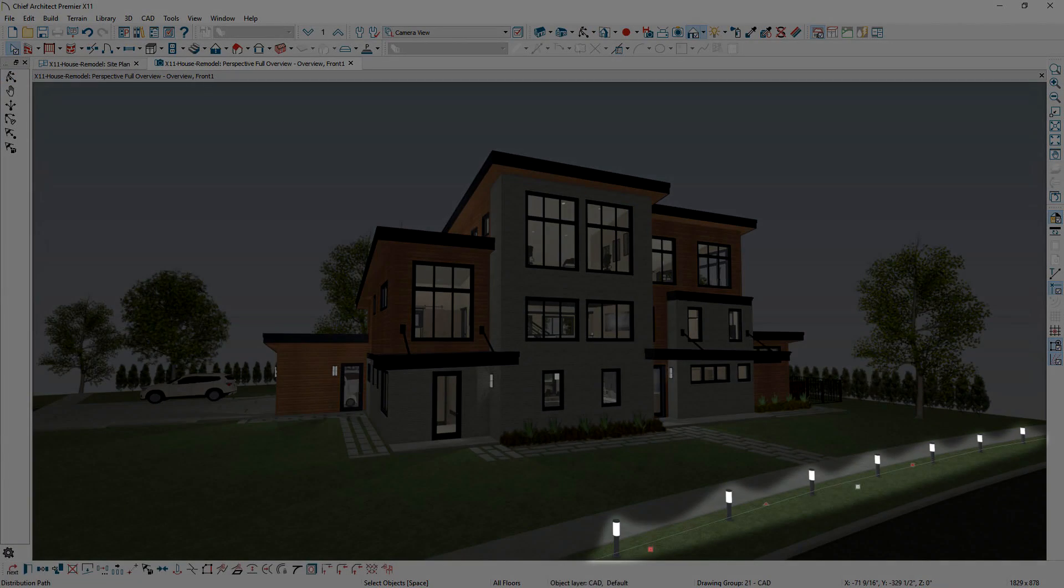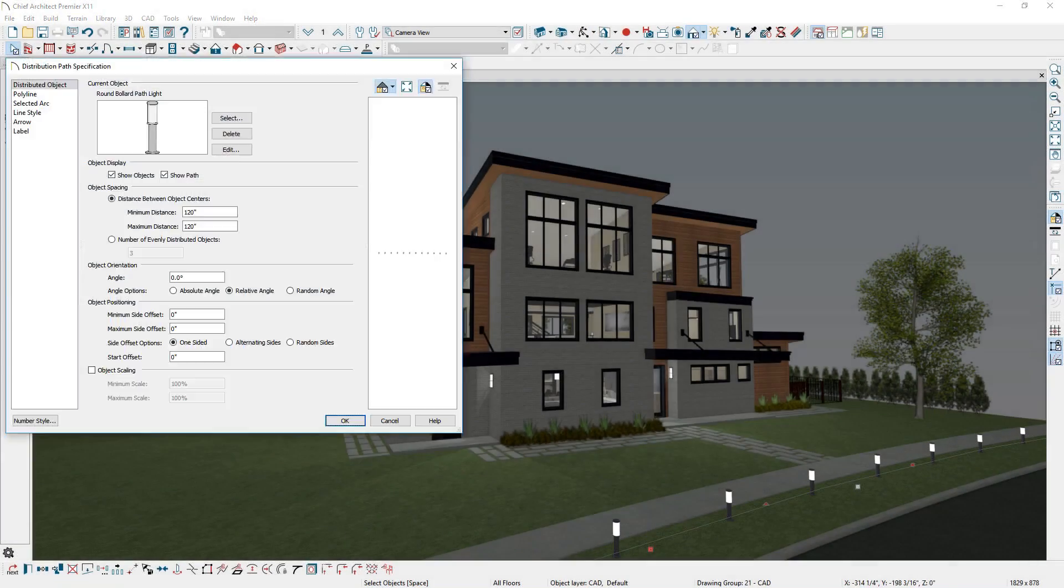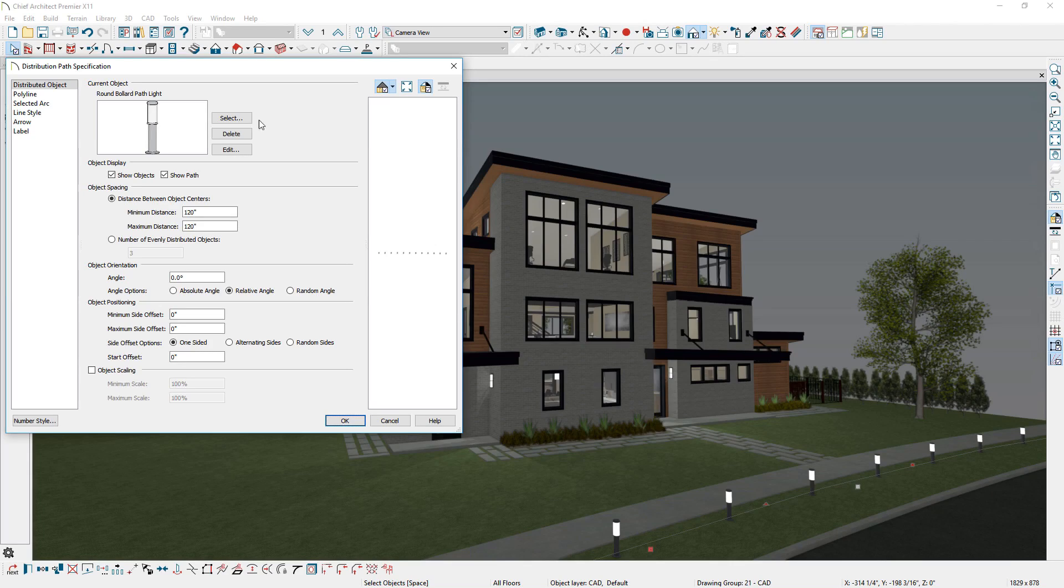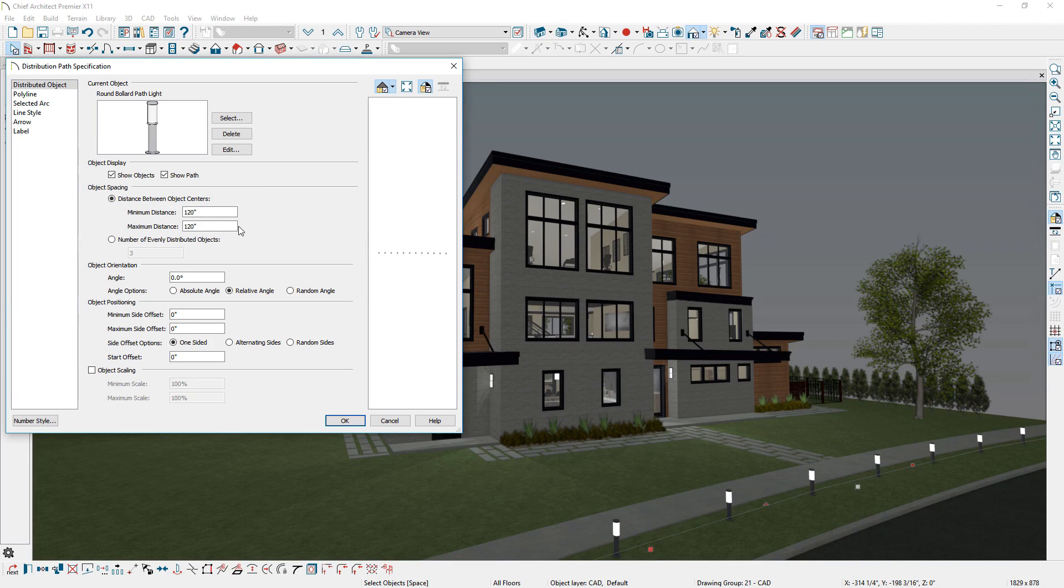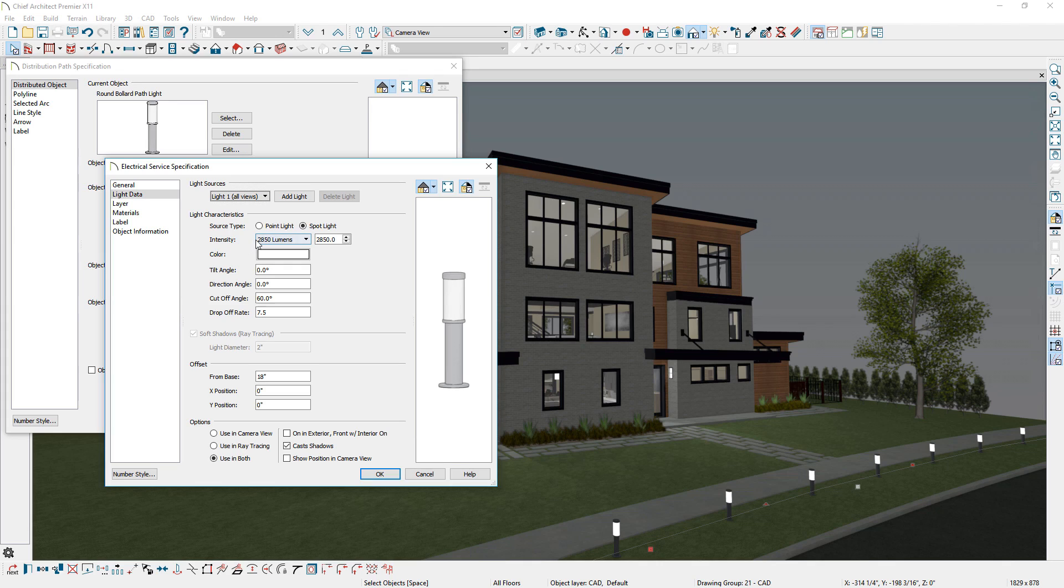If you are using a distributed path or distributed region, you can assign light objects for control of spacing, repeated lighting, and light intensity.